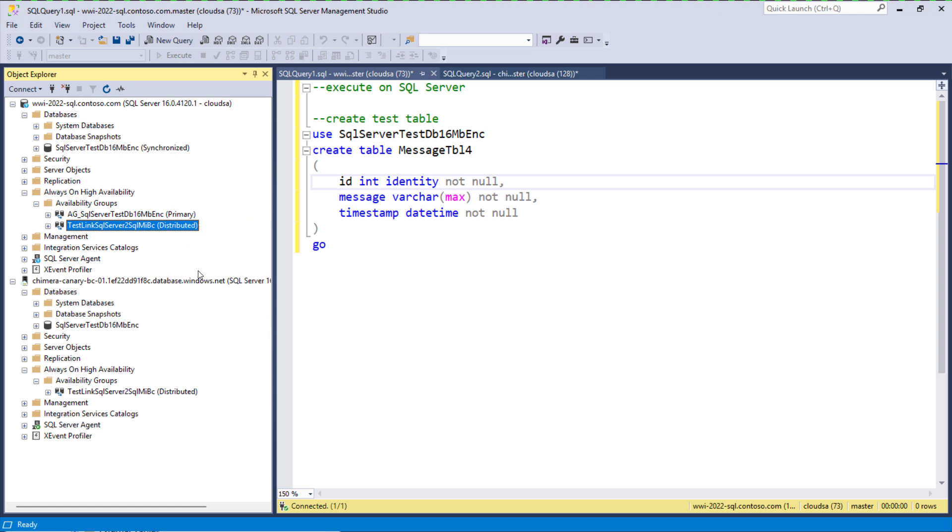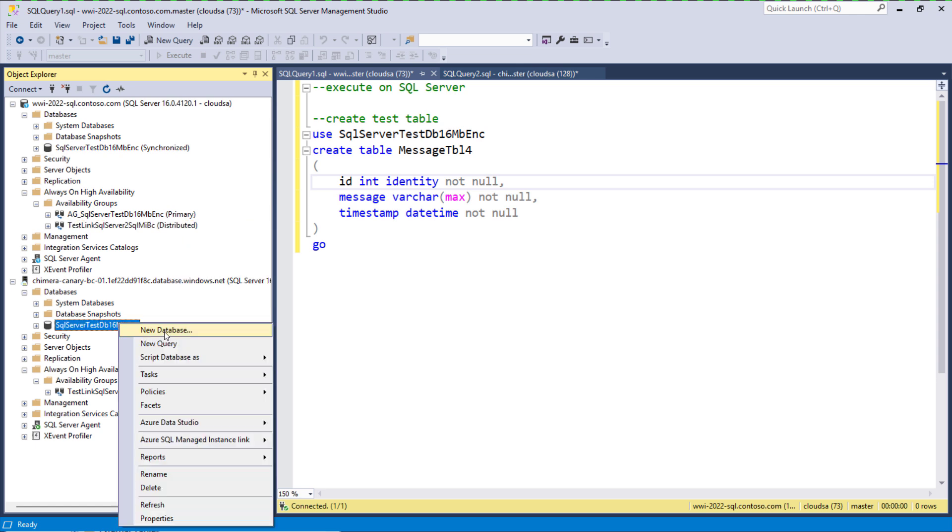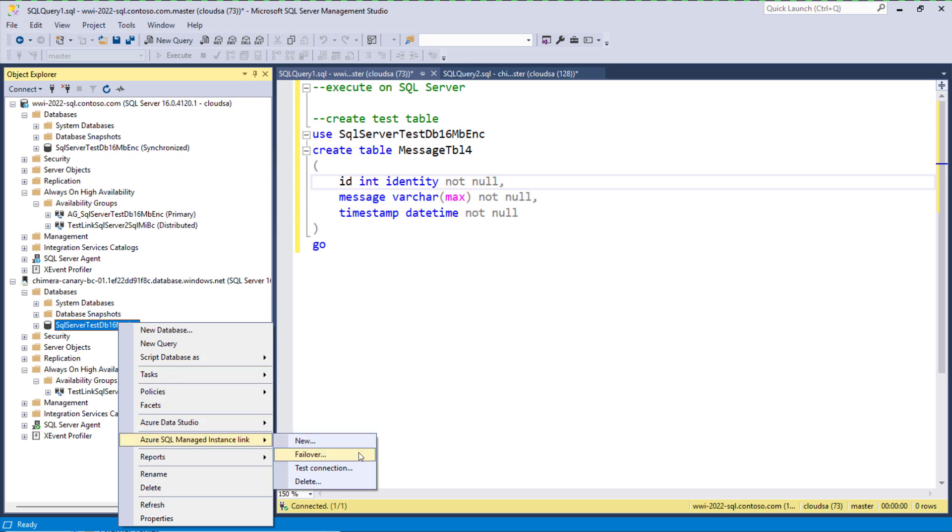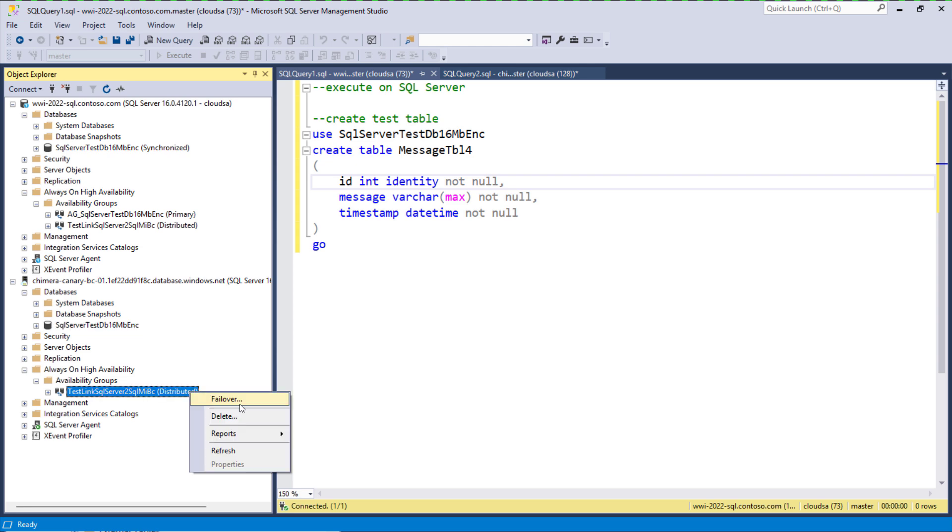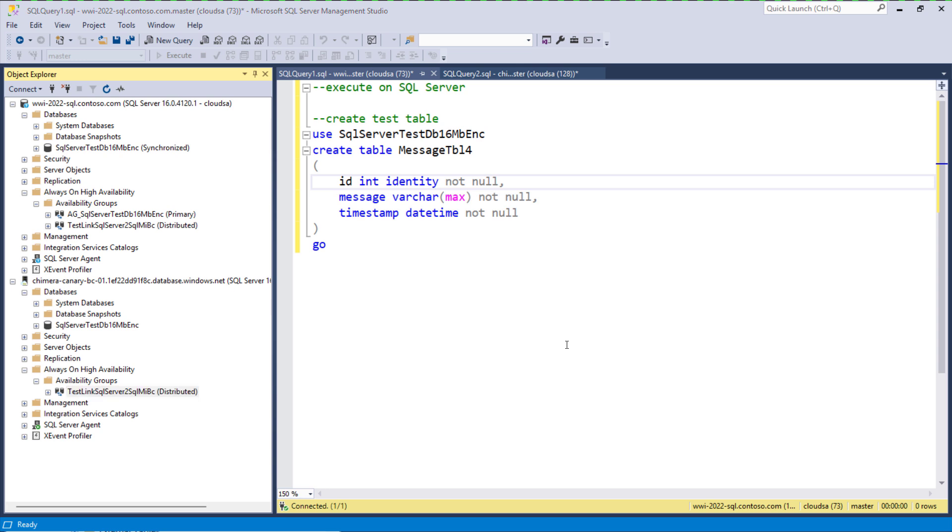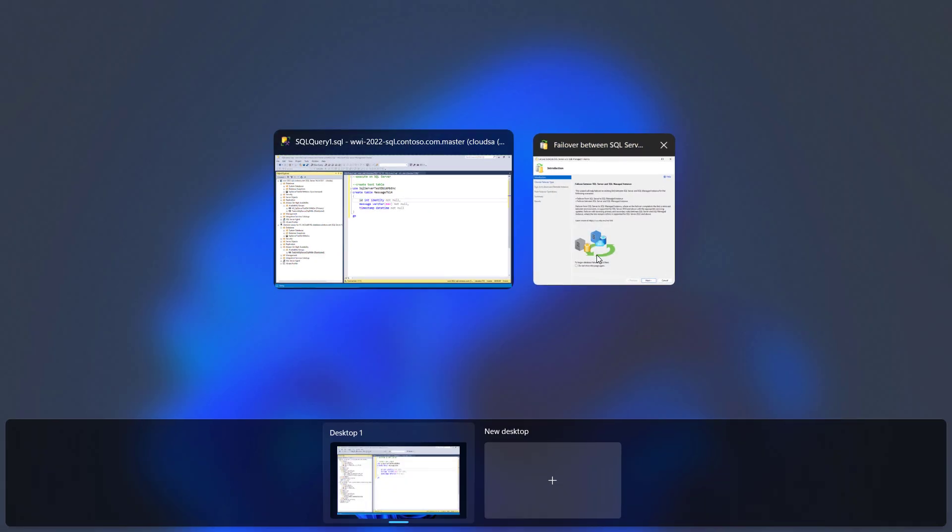Or we can right-click on the distributed availability group and select failover, or right-click on the secondary database replica on SQL managed instance, or as the fourth option, right-click on the distributed availability group on SQL managed instance. This triggers the link failover wizard.